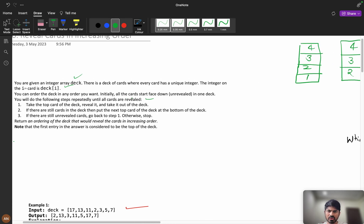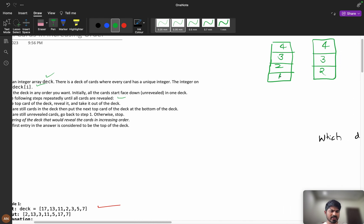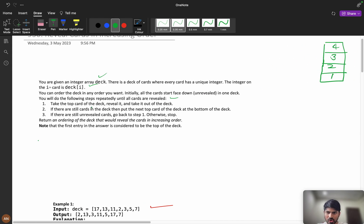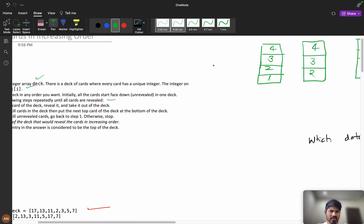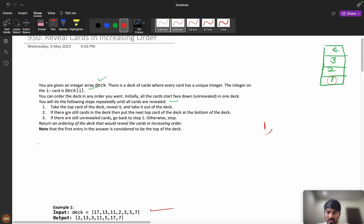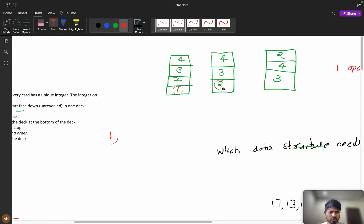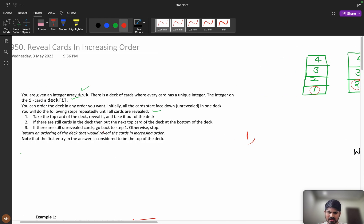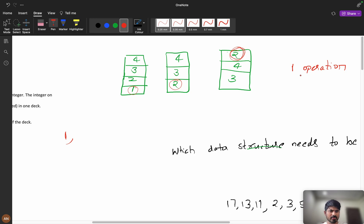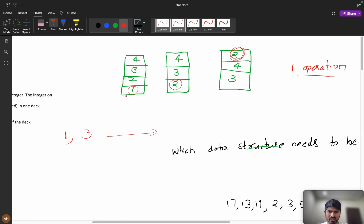Consider the deck as cards one, two, three, and four — initially all facing down. First, take the top card and reveal it: I reveal card one. If there are still cards in the deck, put the next top card at the bottom of the deck. So I take card two and move it to the bottom. If there are still unrevealed cards, go back to step one — so next I reveal card three.